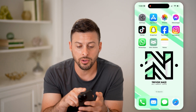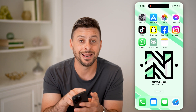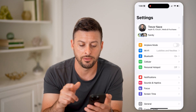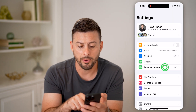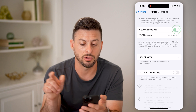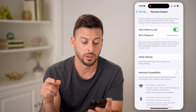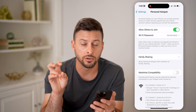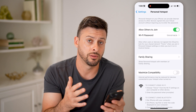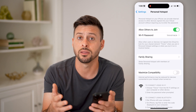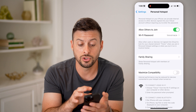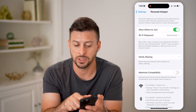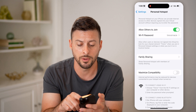All you have to do to enable the hotspot is head into your settings on your iPhone or Android, tap on personal hotspot and just toggle this on. By doing so, it will allow others — other computers, other iPads or anything like that — to connect to your phone and use the hotspot. You can change this password to whatever you want.